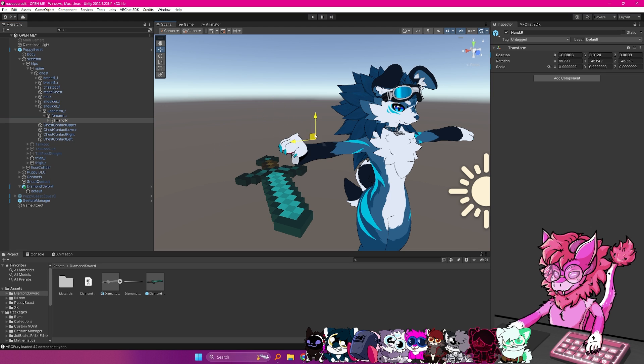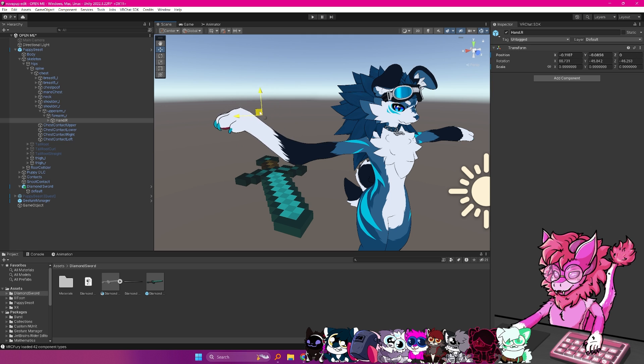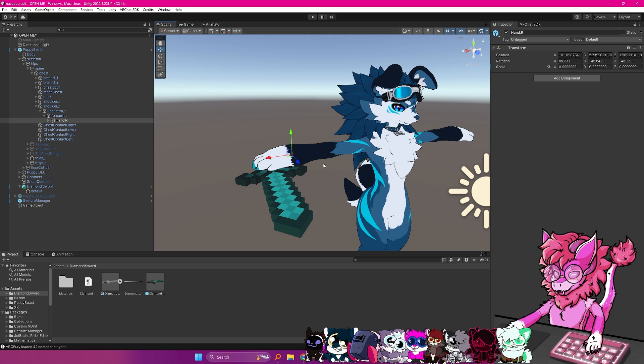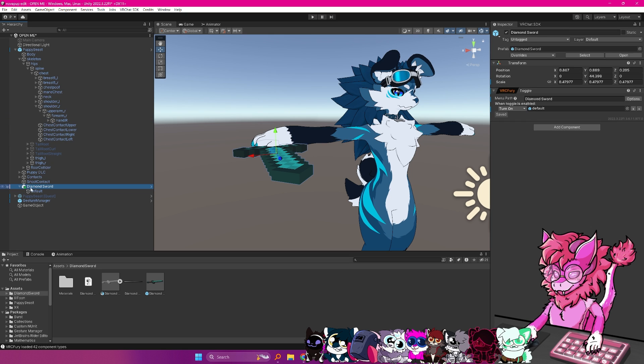And just to double check, you can move this around and see this is going to be the part we want to move. And if you move it around like this, you can do control Z to undo it. So now that we have the part we want, we're going to go back to the diamond sword.